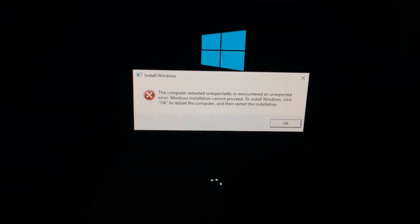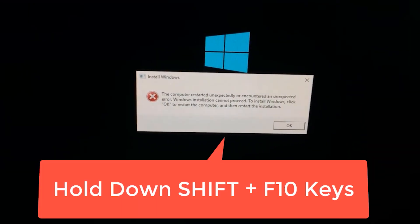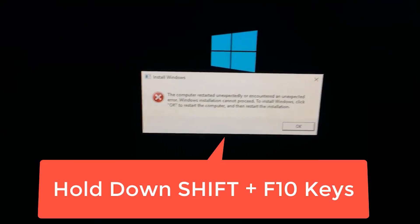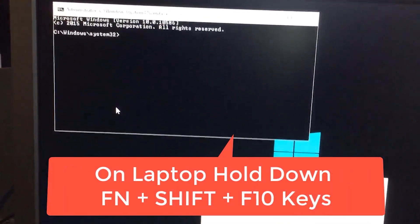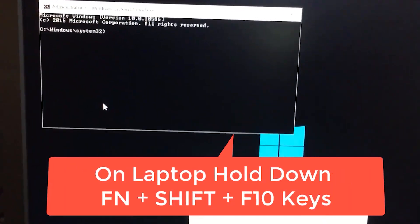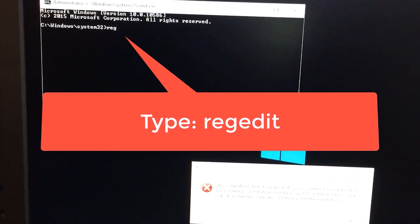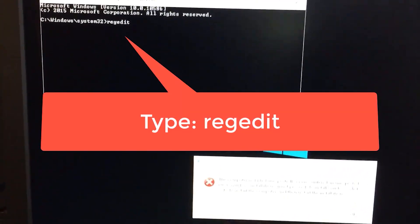The way to fix this problem is you're going to hold down Shift and press the F10 key. That's going to bring up the command prompt window. You're going to type regedit, which is the registry editor.